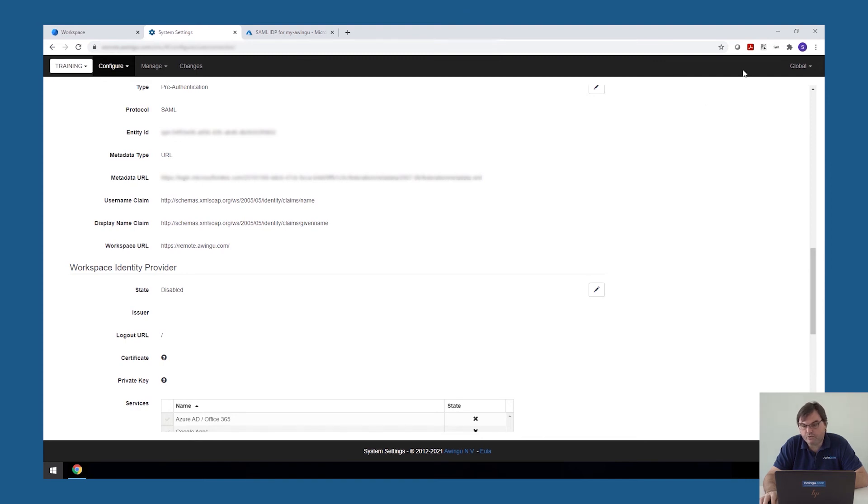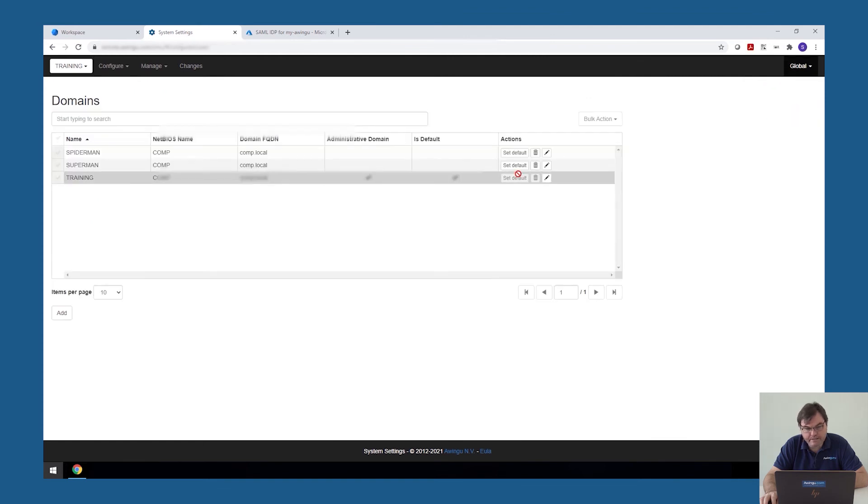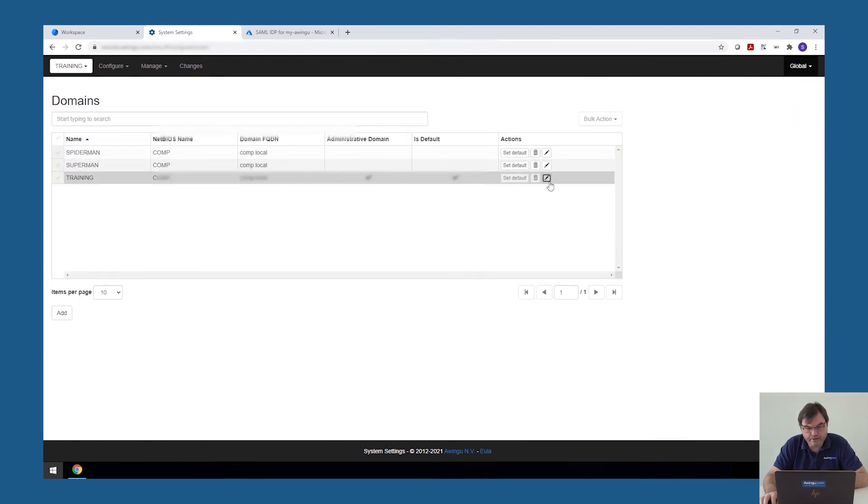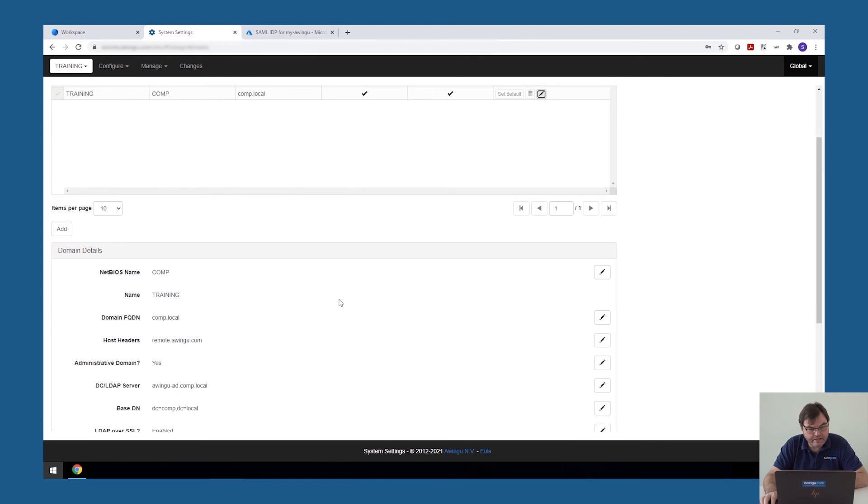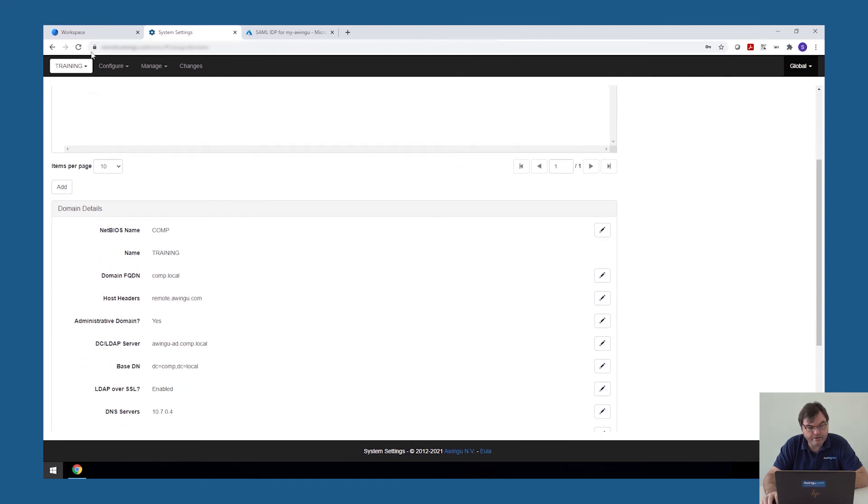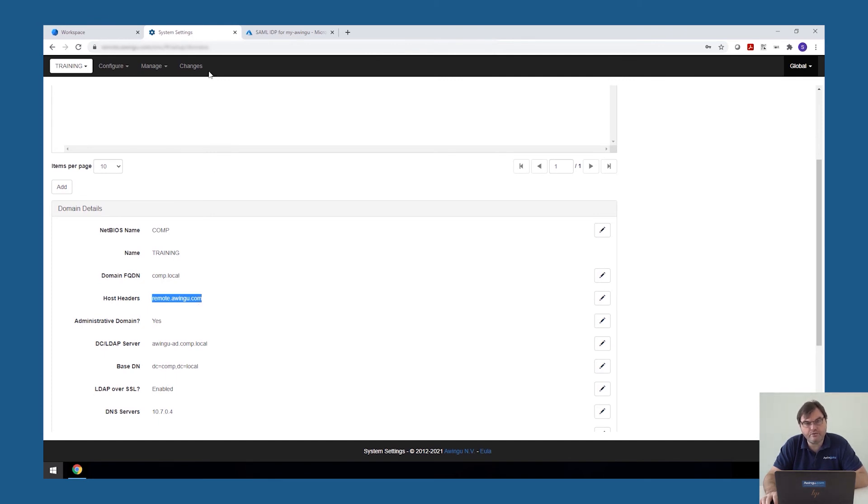One thing to double check before you test it is in the domain settings. Go to your domain configuration and also make sure that your host header is filled in. So if this is not the case, Awingu will not know it needs to reload the configuration and redirect you to the external identity provider.